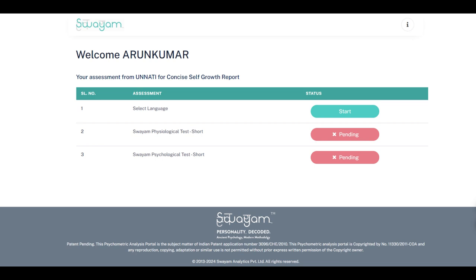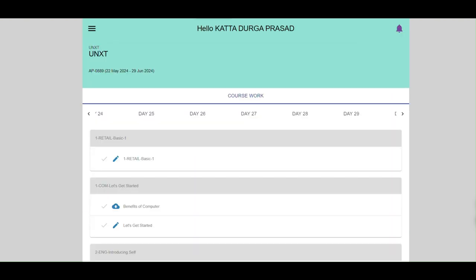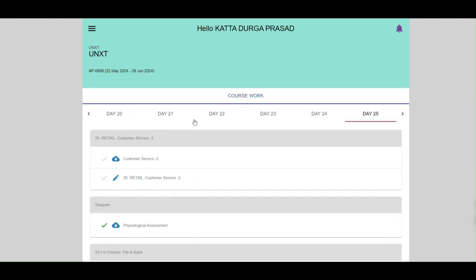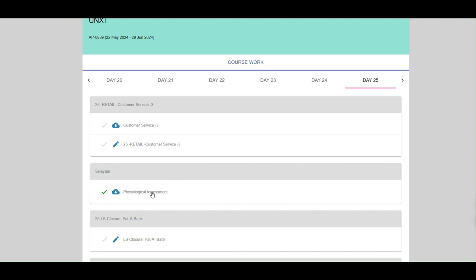Please follow these instructions carefully. Sign in to your Sixer class or ULIP app. Find day 25 of your coursework and select the physiological test under Swayam.